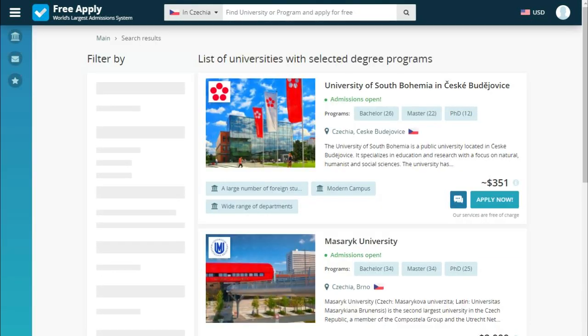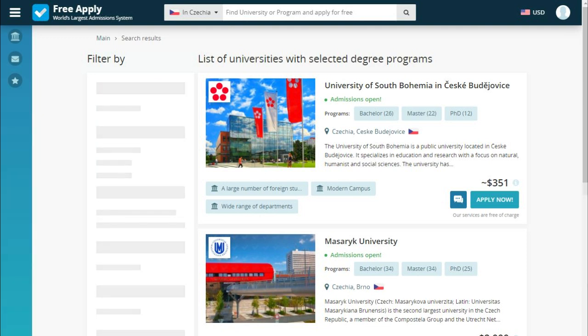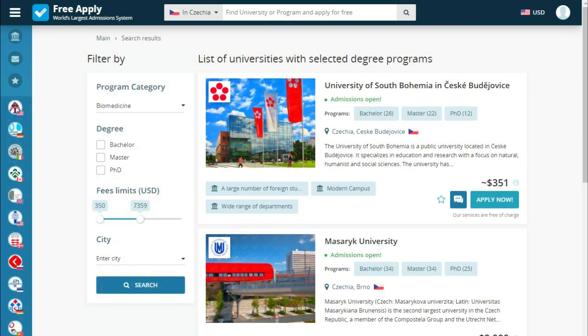Here we see a list of universities that the site proposes for us. Also you can filter them by degree, fees, and city. Let's set fees a little bit less.